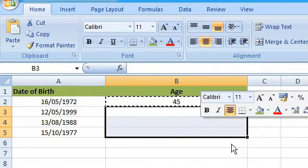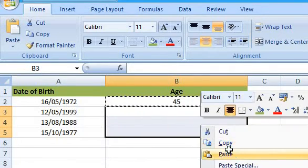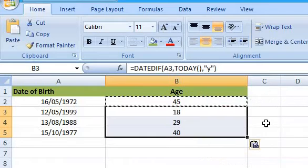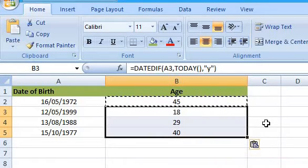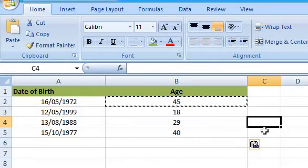Using these time codes, you can easily calculate the number of years, months, and days between two dates.